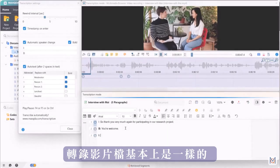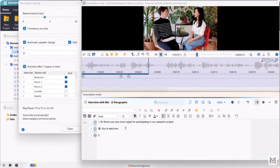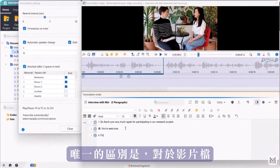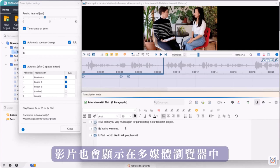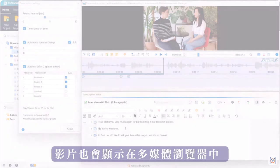Transcribing video files basically works the same. The only difference is that with video files, the video is also displayed in the multimedia browser.